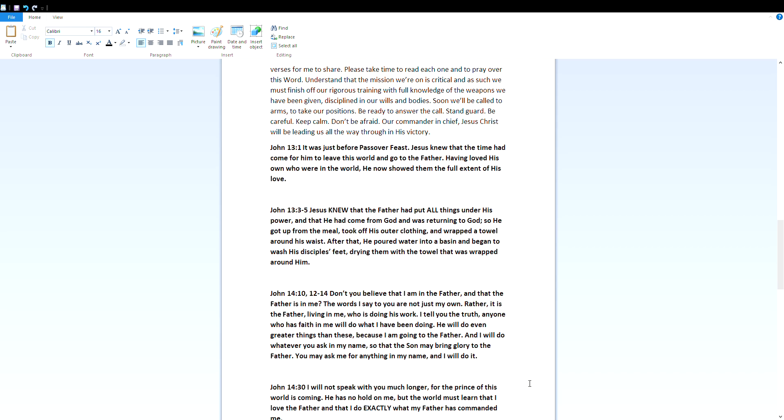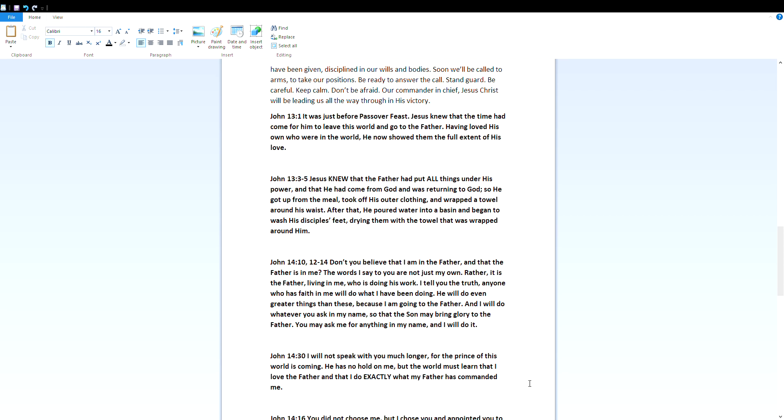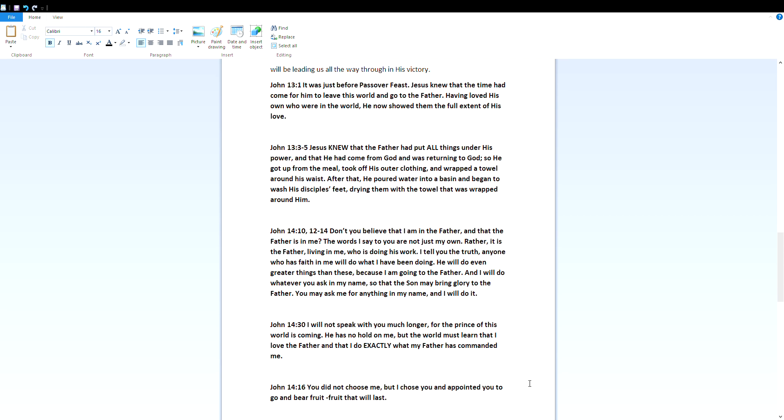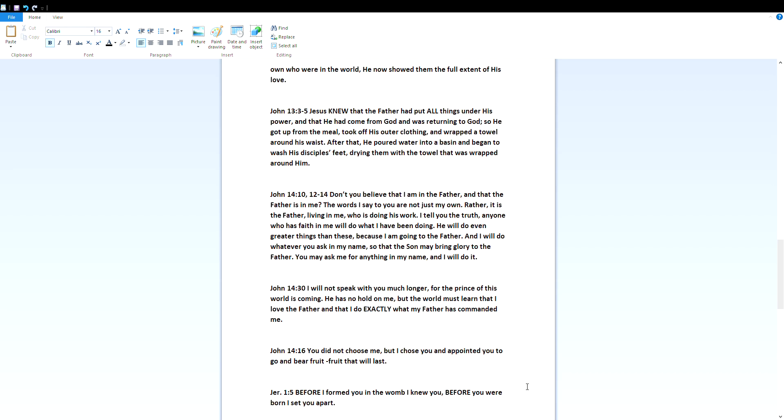And then he said to them, John 14 verses 10 and then 12 to 14 - Don't you believe that I am in the Father and that the Father is in me? The words I say to you are not just my own. Rather, it is the Father living in me who is doing his work. I tell you the truth, anyone who has faith in me will do what I've been doing. He will do even greater things than these because I am going to the Father. And I will do whatever you ask in my name, so that the Son may bring glory to the Father. You may ask me for anything in my name and I will do it.